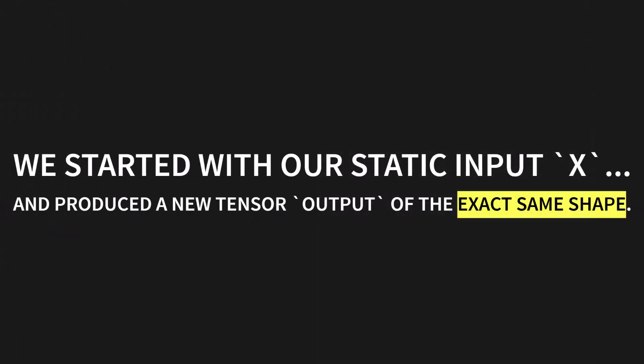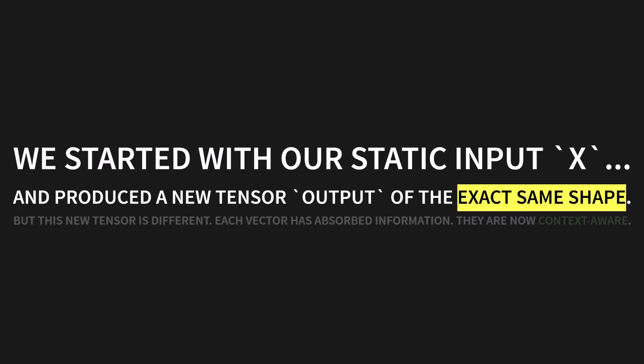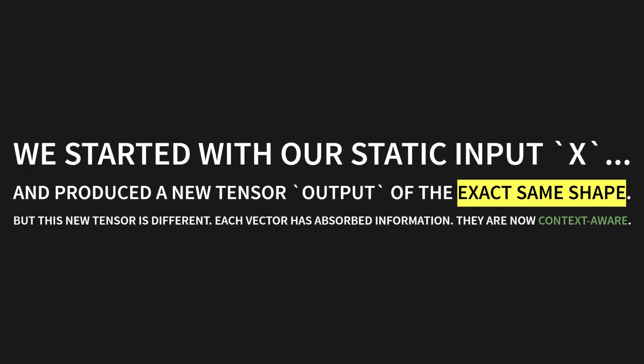We started with our static input x, and we produced a new tensor output of the exact same shape. But, this new tensor is different. It's been transformed. Each vector inside it has absorbed information from its neighbors, according to those attention weights. They are now context aware.